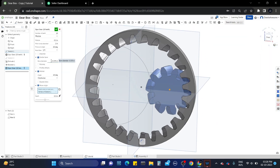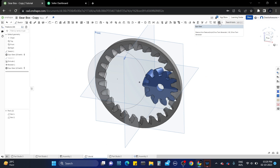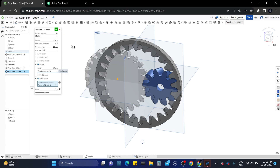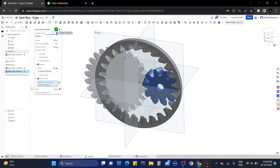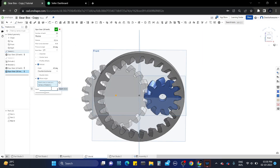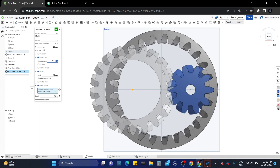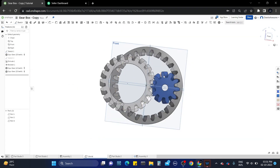Add a hole to the gear by checking the center bore checkbox and specify the hole size you want, then save the gear. Now repeat the same process for the other gear. Increase the center hole size — this hole should not touch the ring gear. We are done with the gears.